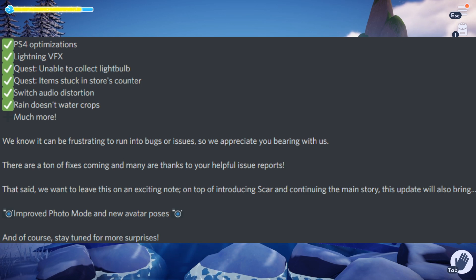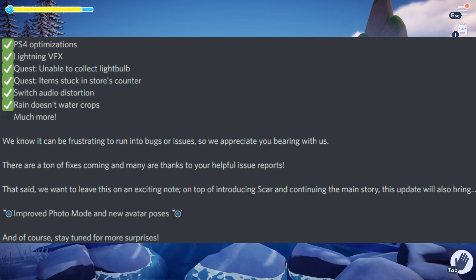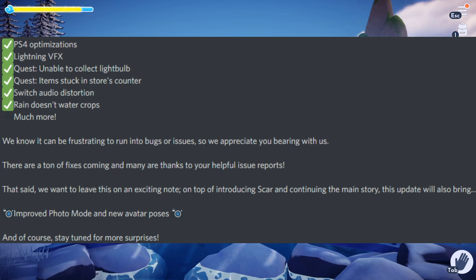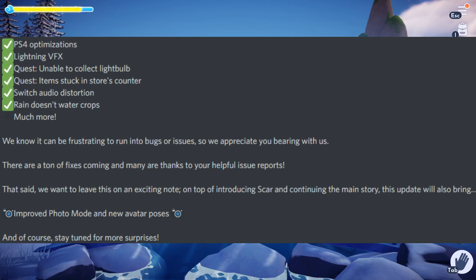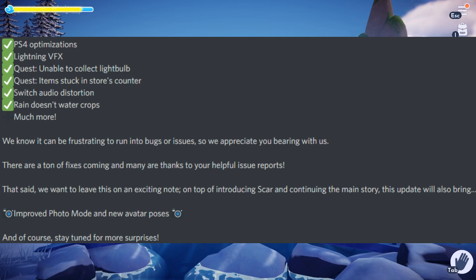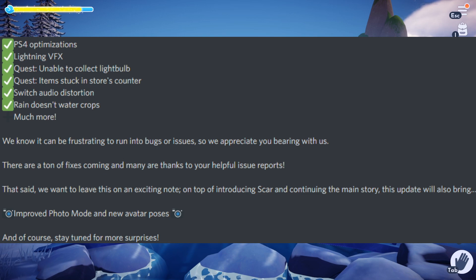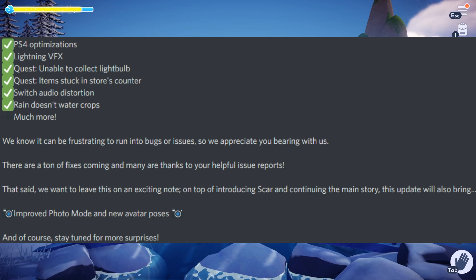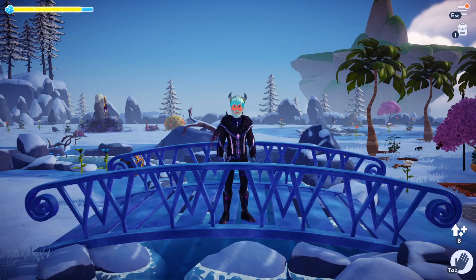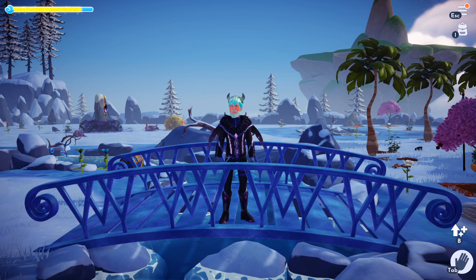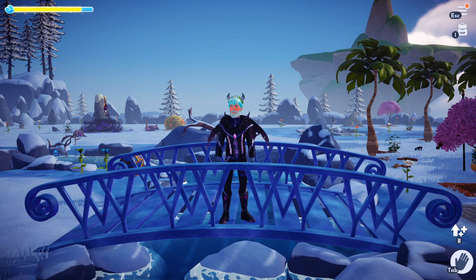This I know is going to be something huge for a lot of people because with the photo mode, you have to get really creative if you want to be able to get a perfect screenshot. Either your character is in the way or you can't move your camera fully, so this is going to be very helpful and that's coming with the Scar update as well.